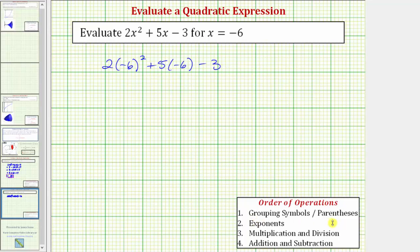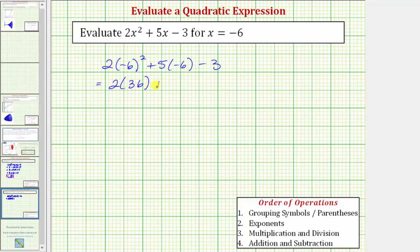Again, we can skip the first step — we cannot simplify inside the parentheses or grouping symbols. Step two, we simplify the exponents. The square of negative six equals negative six times negative six, or positive 36. So this expression is equal to two times 36 plus five times negative six minus three.